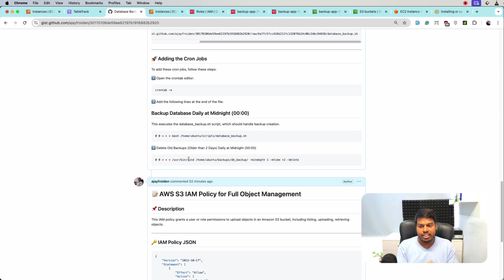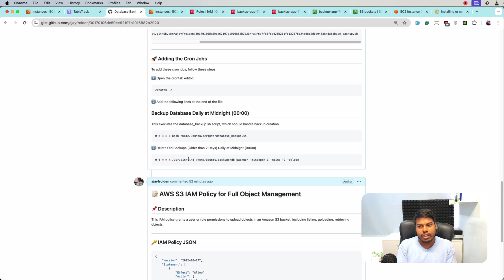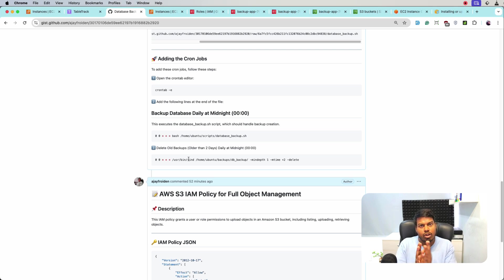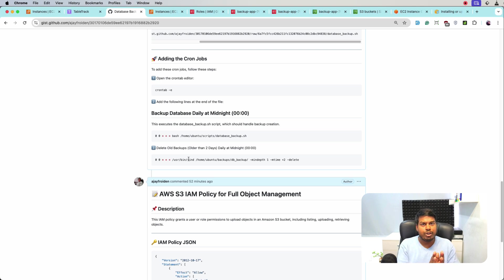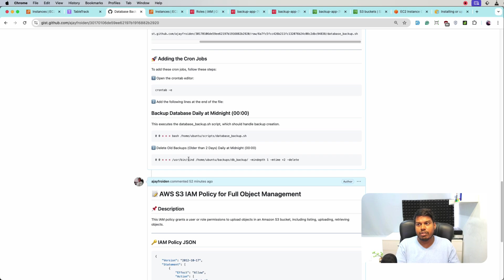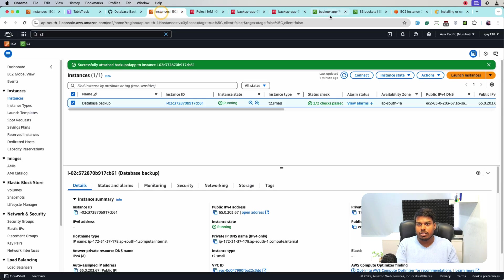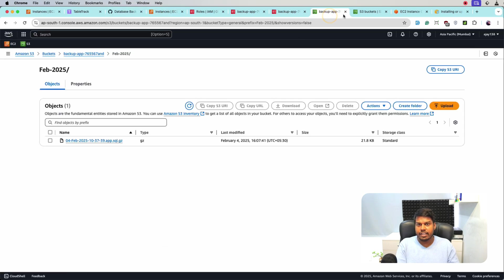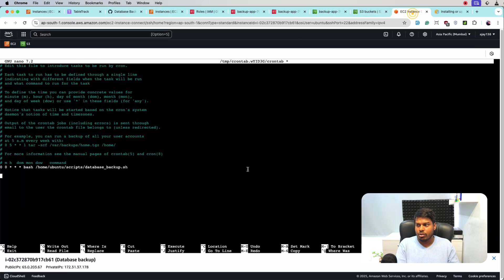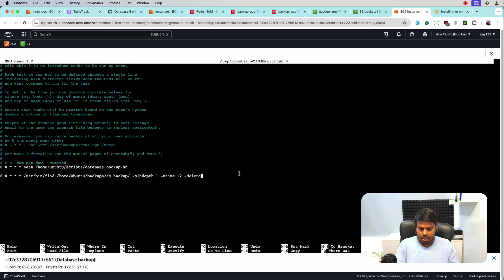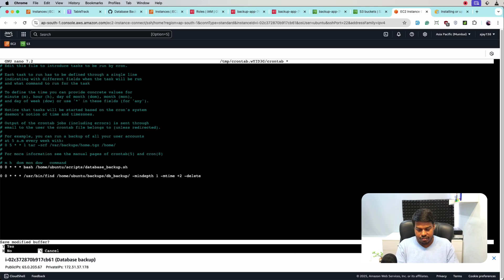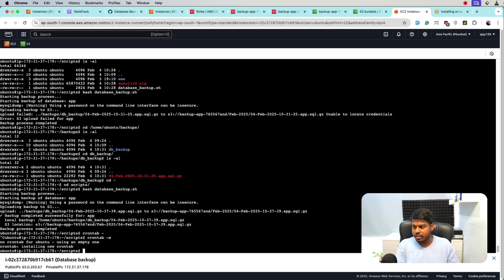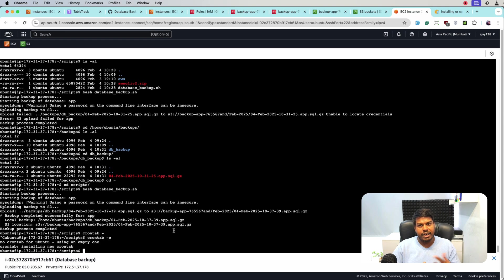And also paste this cron job. Actually, what this will do is this will delete two days older backup from the local server, not from the S3, but from the server. So we do not keep populating the server and increase the size of the server. So for that, let's go back and paste here and let me save it. So it's done.